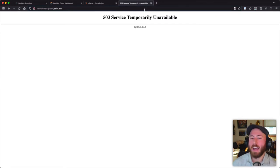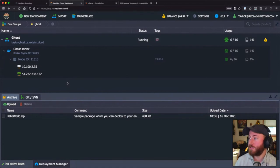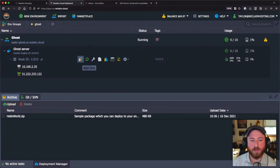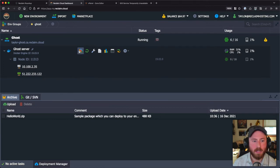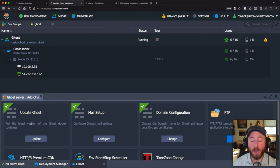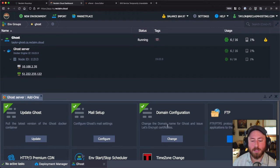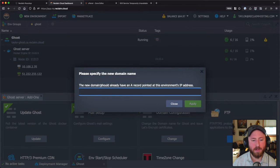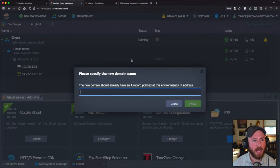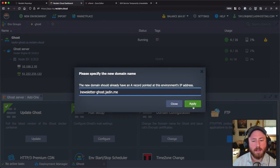After mapping the domain you'll get an error at first, because there's one more step: you have to tell Ghost that it now lives at the new domain. We've rolled this into our installer to make it simple. Click the 'Add-ons' button on your Ghost server container. You'll see options: one to update Ghost to the latest version, one for mail setup, and one for domain configuration with Let's Encrypt. Click 'Change' and enter your new domain name — the domain should already have an A record pointing to your environment's IP.